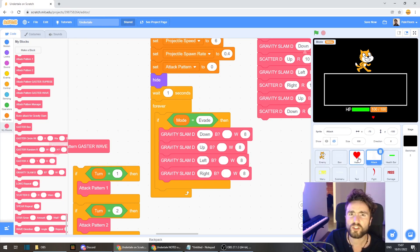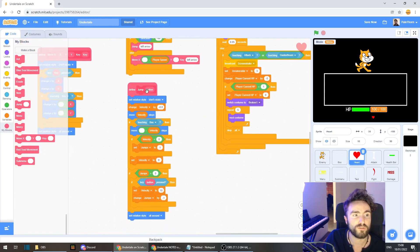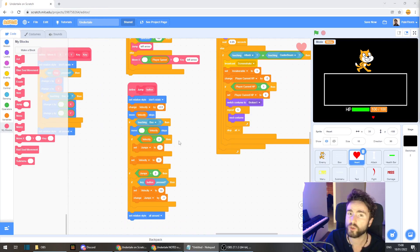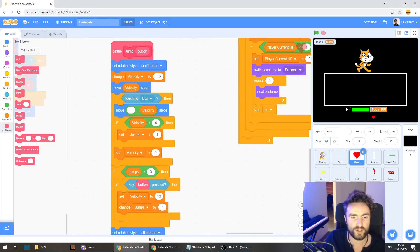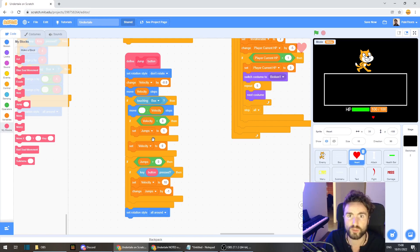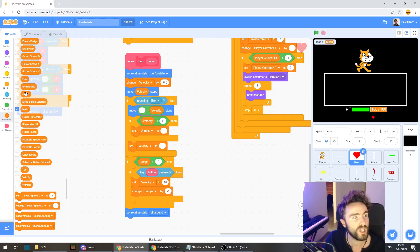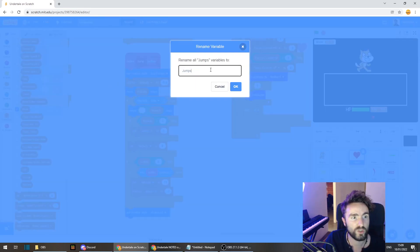Once we're done with that, head across to your heart sprite - this is where we're going to be doing most of our code today. Look around until you find your 'define jump button' code. First, we're going to take one of our variables and repurpose it. Our 'jumps' variable keeps track of how many jumps we're allowed to do in midair before we recharge them by hitting the ground. I'm going to rename this variable - if you have double jumps in your game you could create a new variable, but I'm going to rename 'jumps' into 'jumping'.